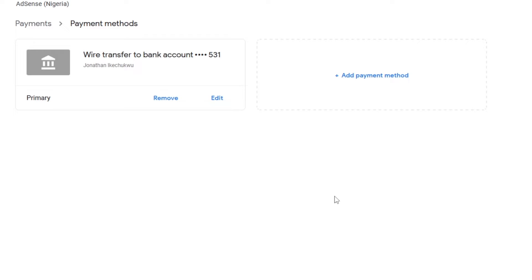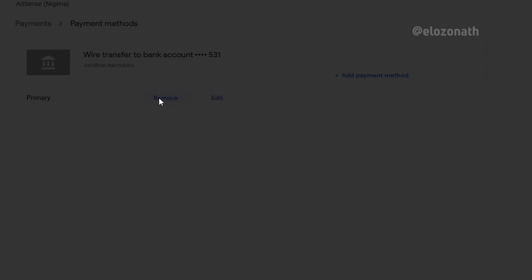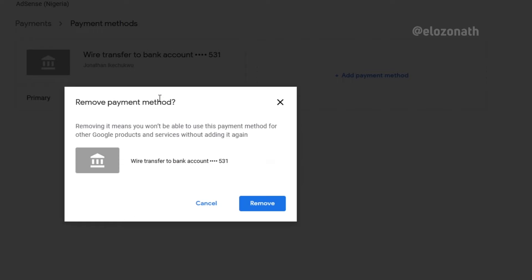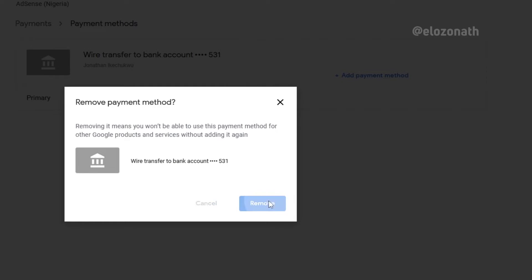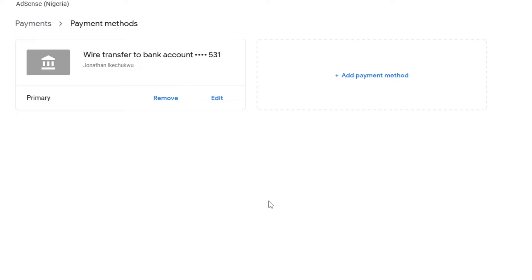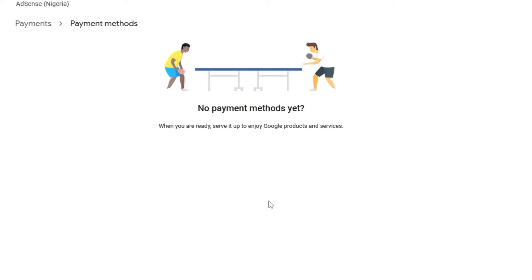I will delete it and try to add it again to see if I can add it back. I will click on 'Remove' and remove again to delete the payment method, which is the bank details. You can see here that there is no payment method tab on the page, so I will refresh the page.